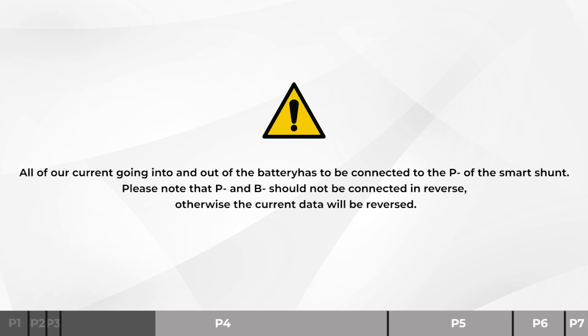All of our current going into and out of the battery has to be connected to the P negative of the shunt. Please note that the P negative and B negative should not be connected in reverse. Otherwise, the current data will be reversed.